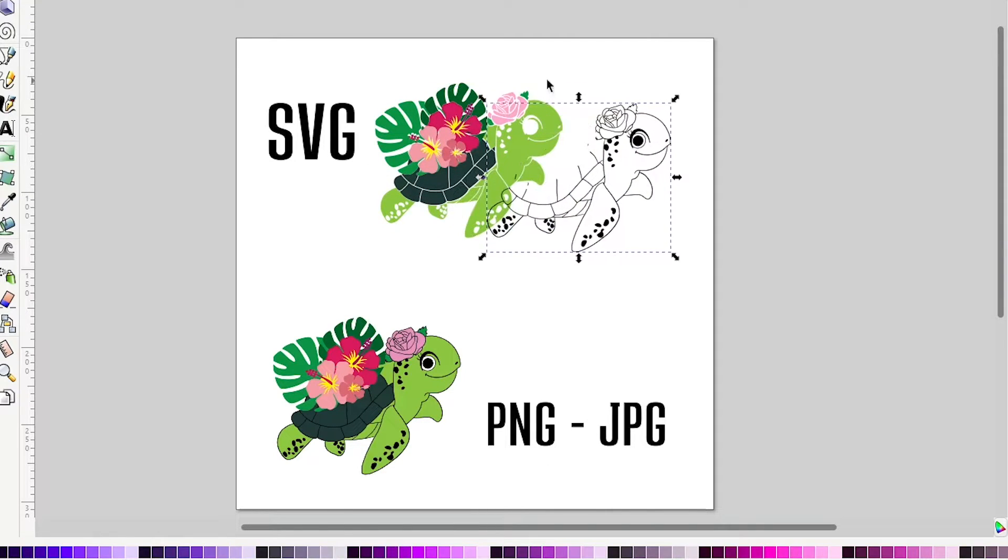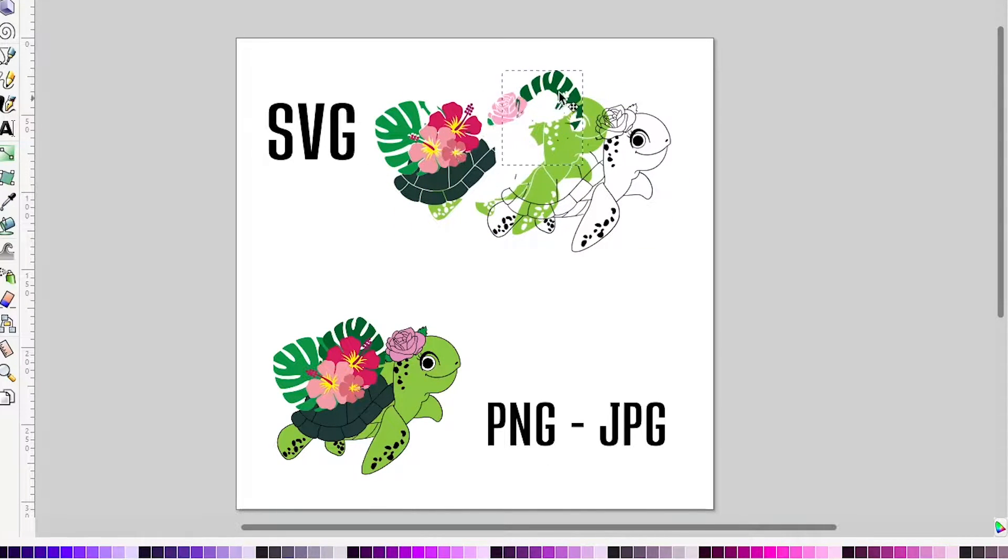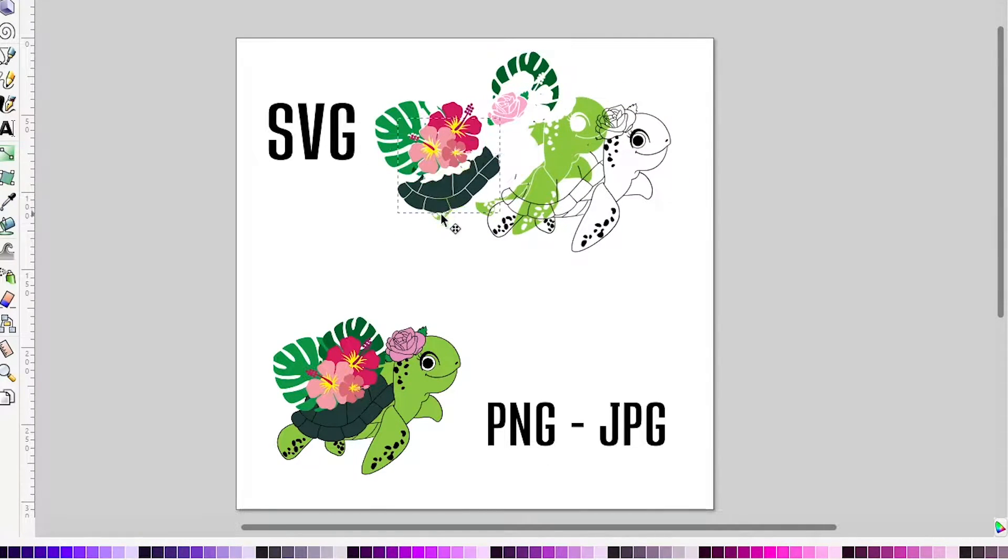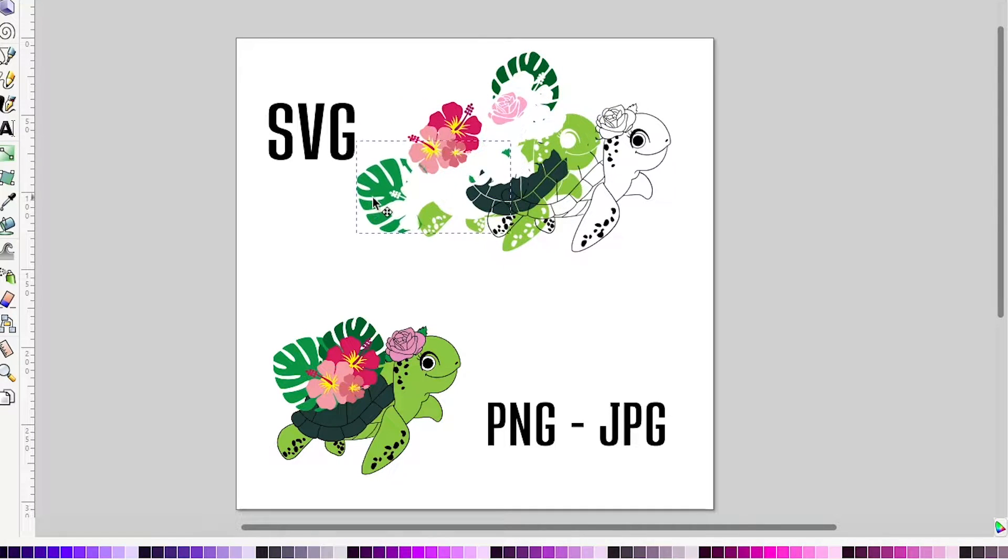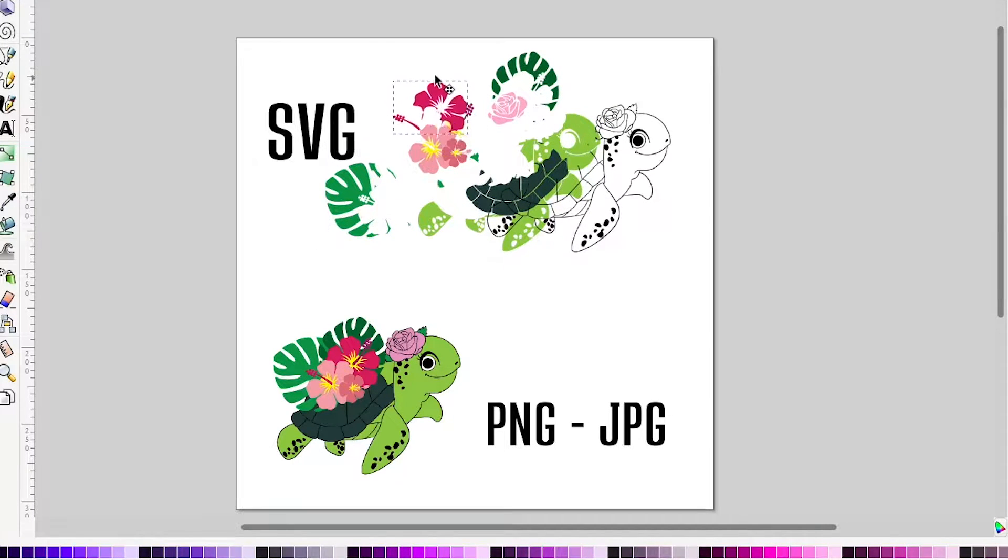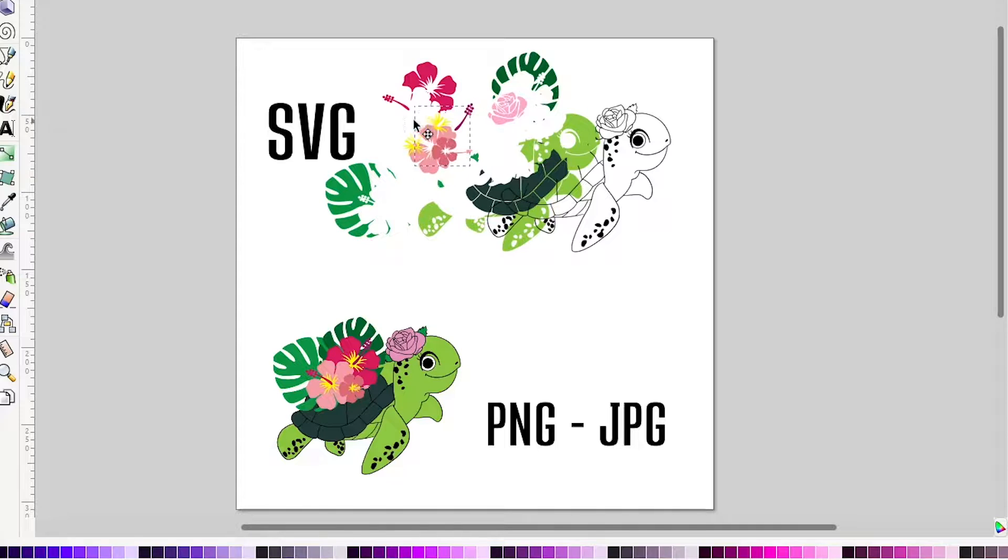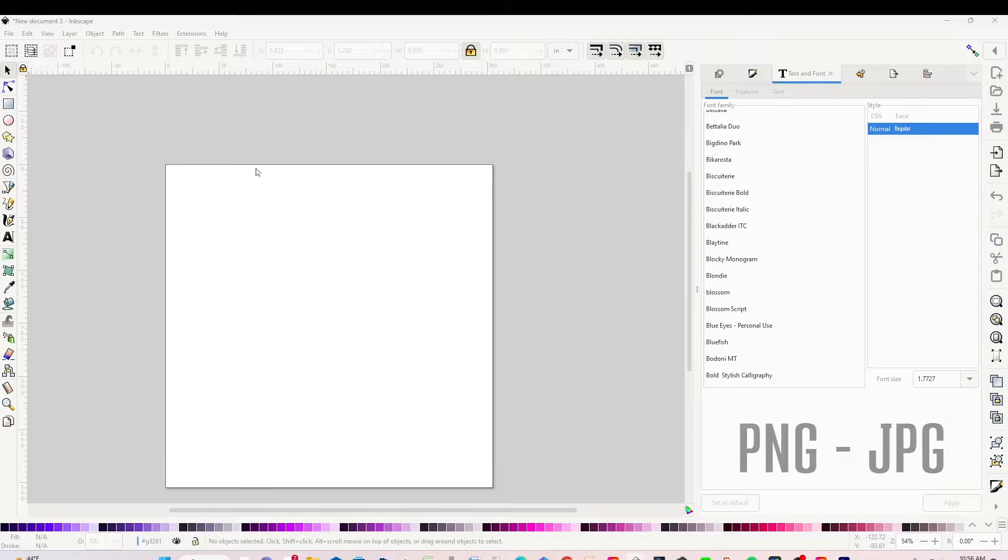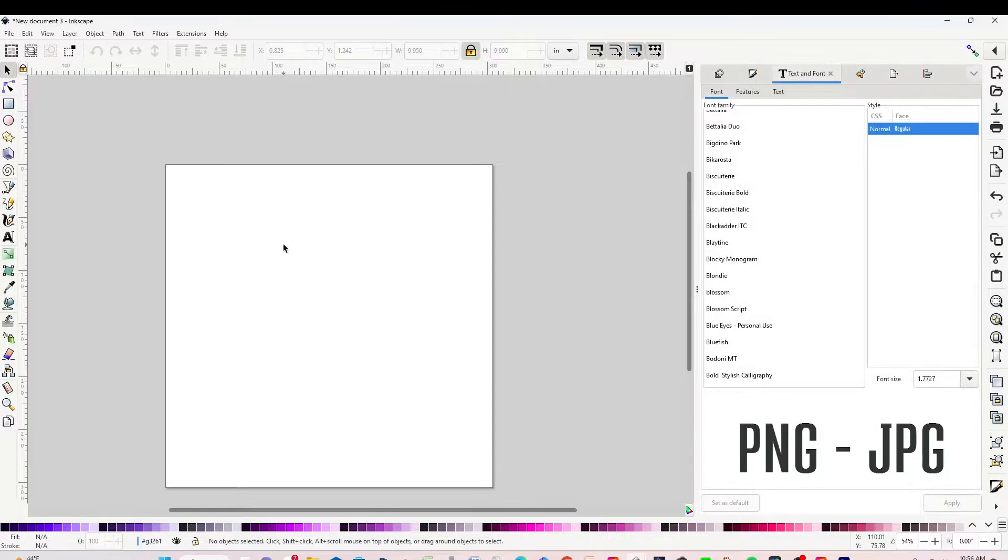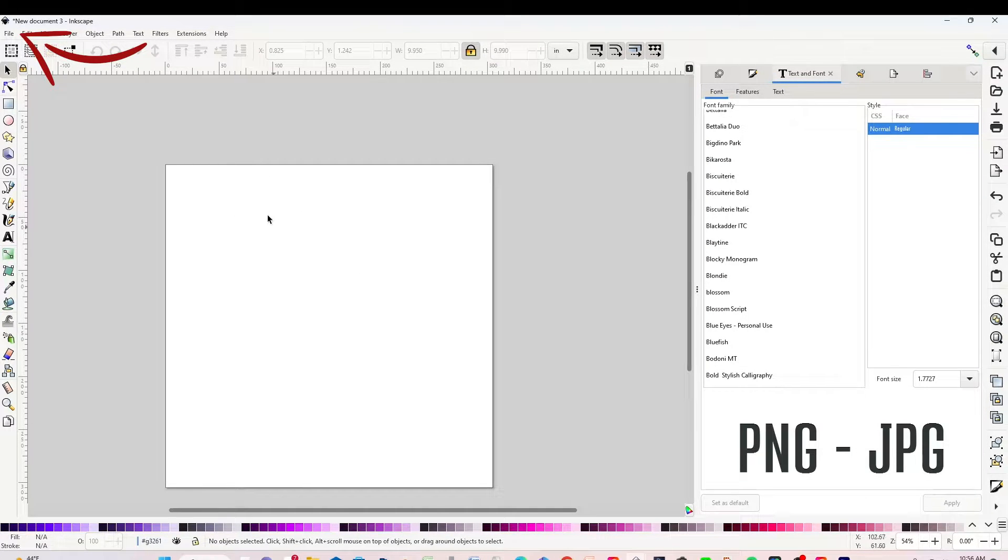Hello and welcome to a new tutorial. My name is Daisy. In today's tutorial, I will show you how to convert color images to SVG using the free graphic design program Inkscape. Open Inkscape and insert the color image.